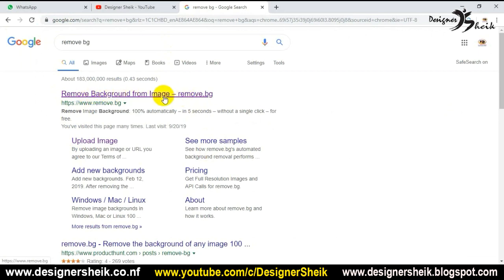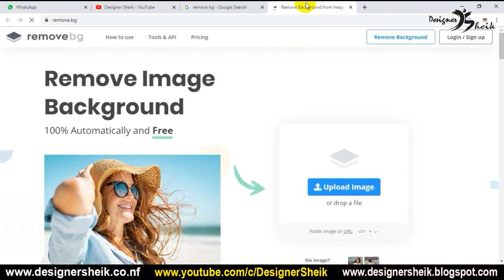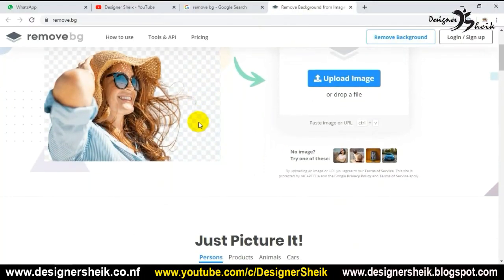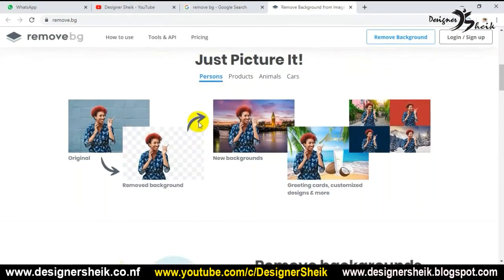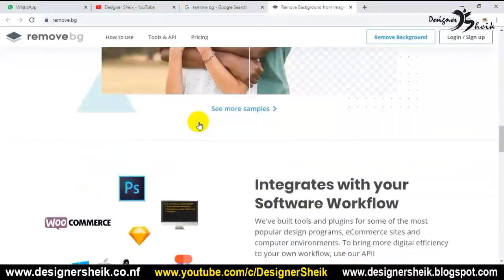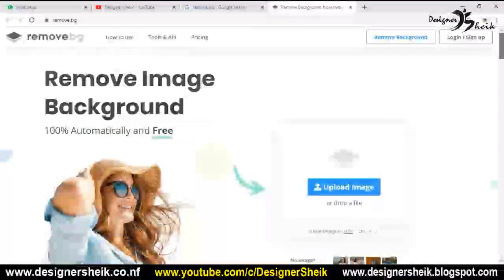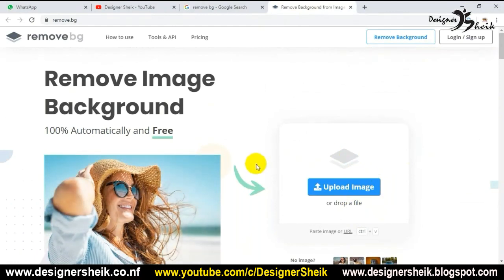Let's take a look at a video. We are going to upgrade this website. We removed the background from the photos.